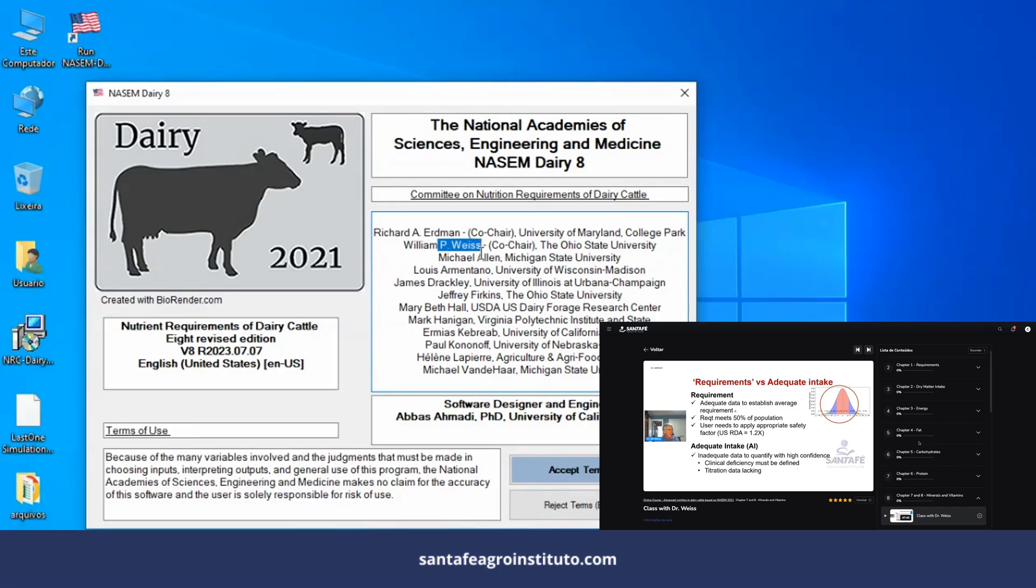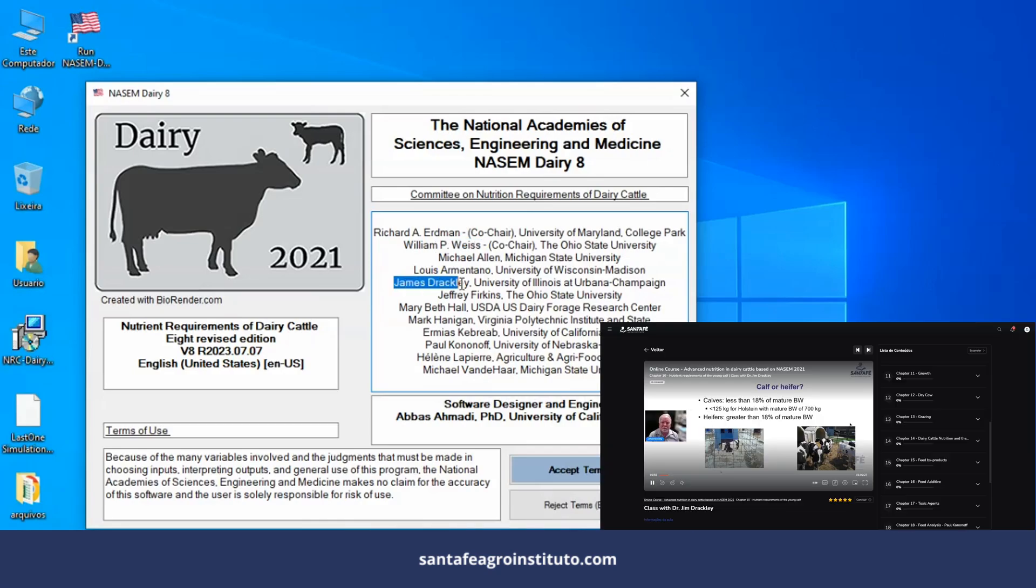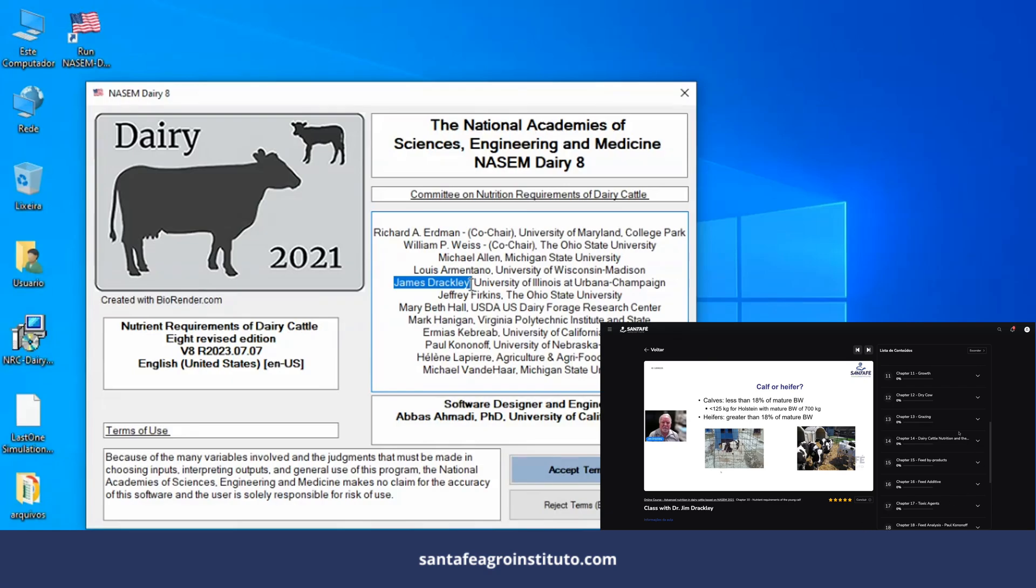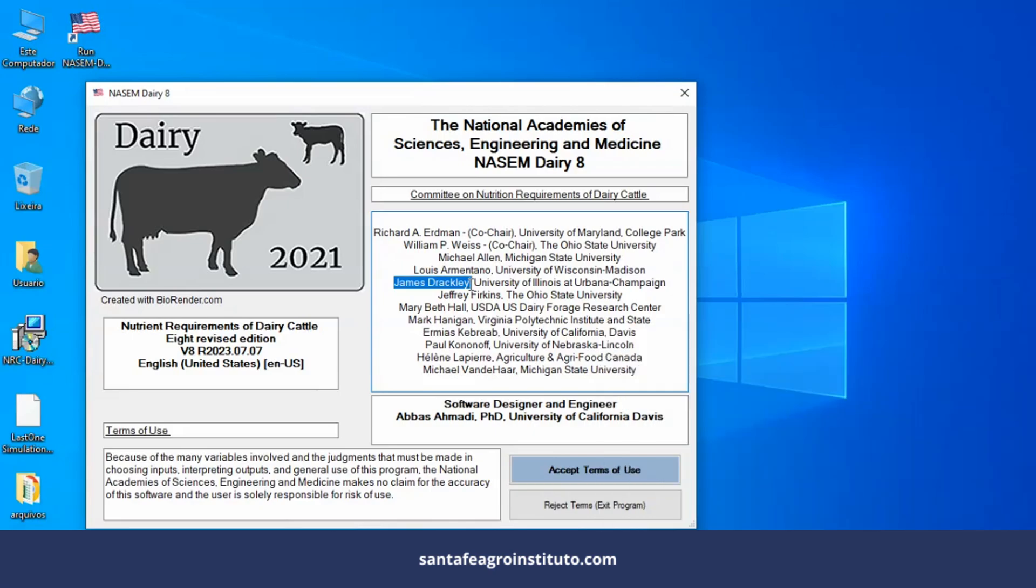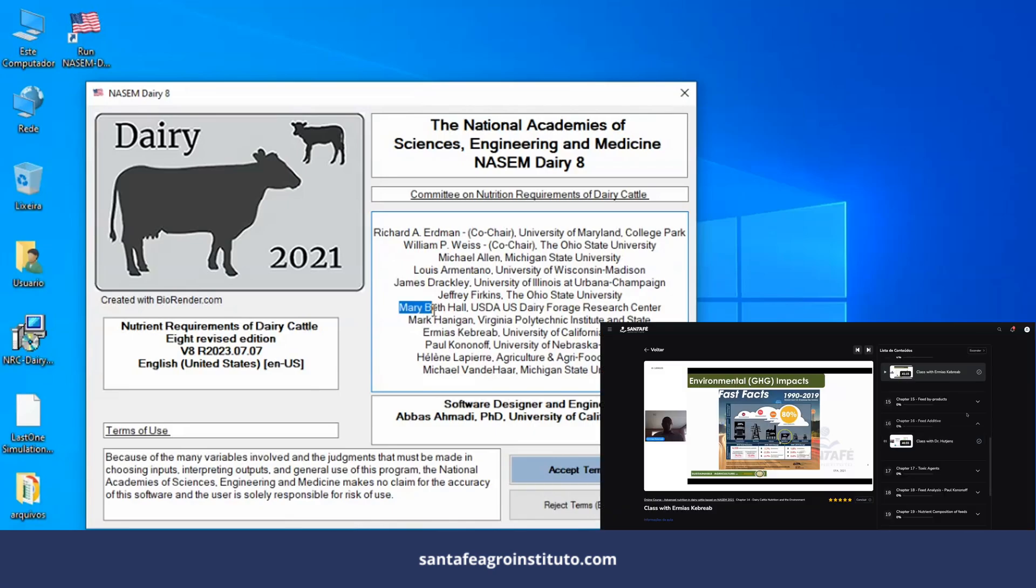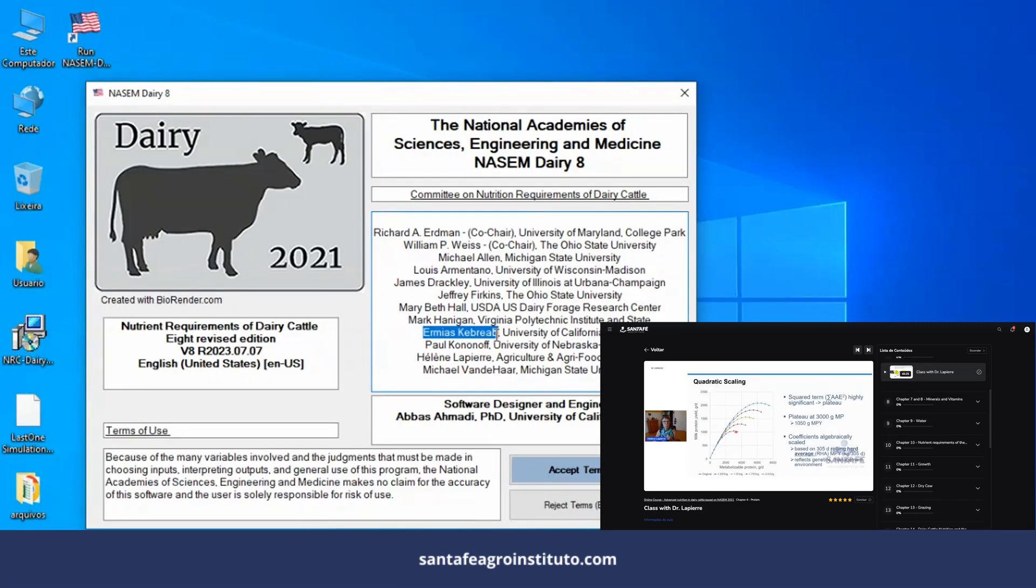If you want to learn about the book directly from the person who was on the committee, you have this opportunity because we have training with Professor Bill Weiss. We also have training with Professor James Drackley on calves within our NASEM 2021 course with authors. You'll have classes with Dr. Bill Weiss, Dr. James Drackley, Hermeus Kebreab on methane, Paul Kononoff on water, Hélène Lapierre in the protein chapter, which was one of the chapters that had a very big change.